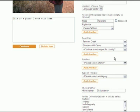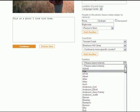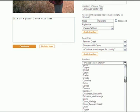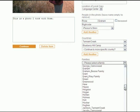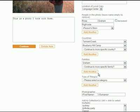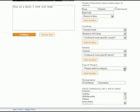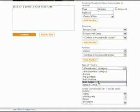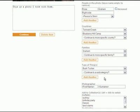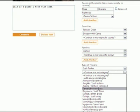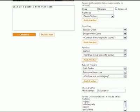The Families pull-down menu allows one to list all of the families in the photo. The Type of Thing pull-down menu allows users to define the content by relating it to the archive's main categories. Once a category is chosen, users can also add subcategories as needed.